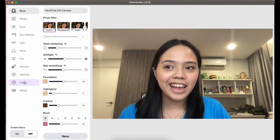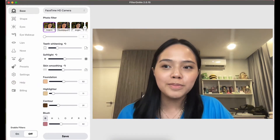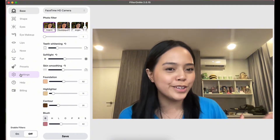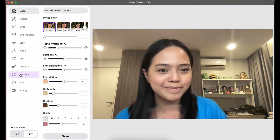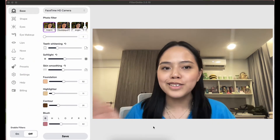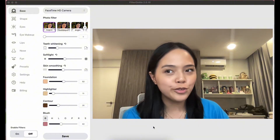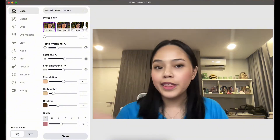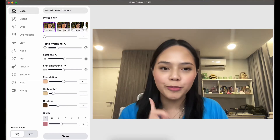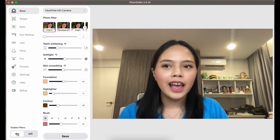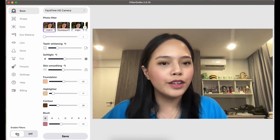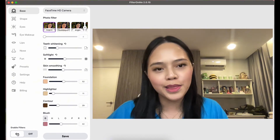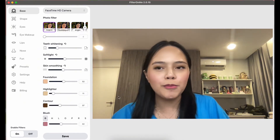You can see there are multiple different tabs to help you create the perfect video filter for your Google Meet. Filter On Me has so many different options to choose from, so let's go through them one by one. Here is one of the presets I created previously.